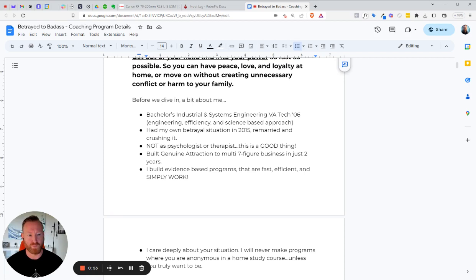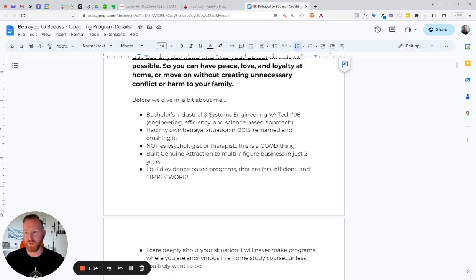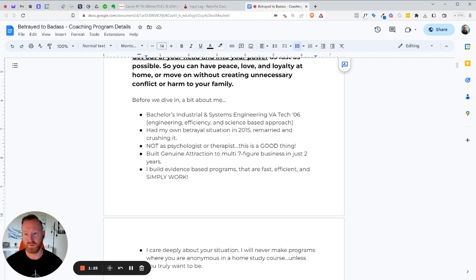I have a bachelor's of science from Virginia Tech in industrial and systems engineering. That major focuses on process efficiency, documentation, and getting things to be really efficient. And I was an industrial engineer in the concrete industry for about 12 years before I started building programs. So this program, you'll see everything is science-based and everything that I do is evidence-based like we have results. So I had my own betrayal situation back in 2015, but I am now remarried and I've used all the principles that I've learned and vetted out in my own marriage.